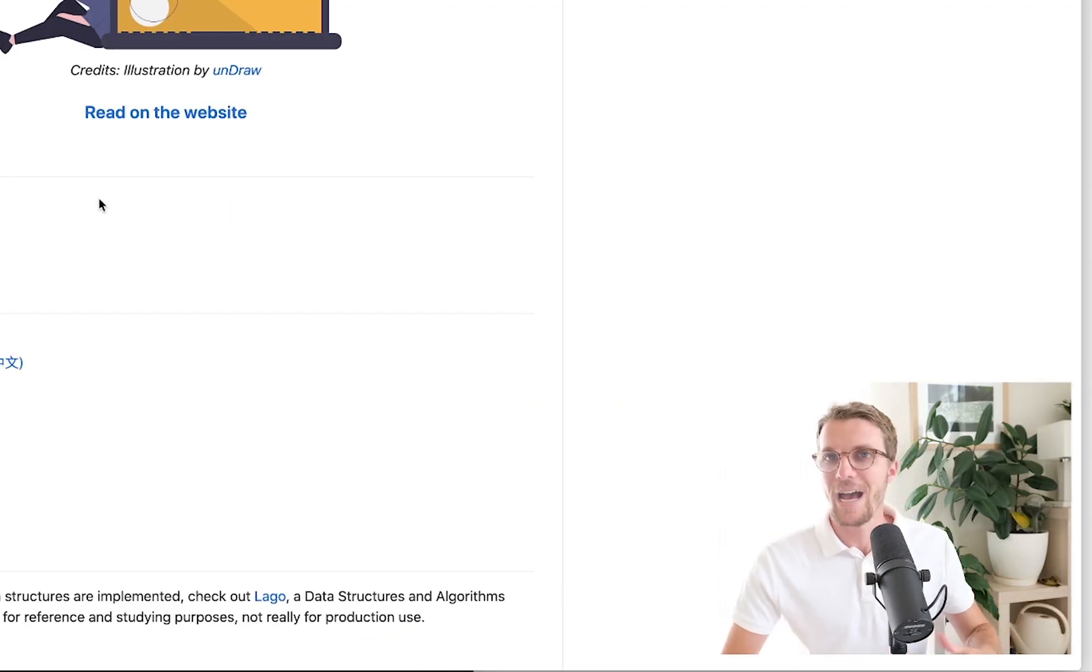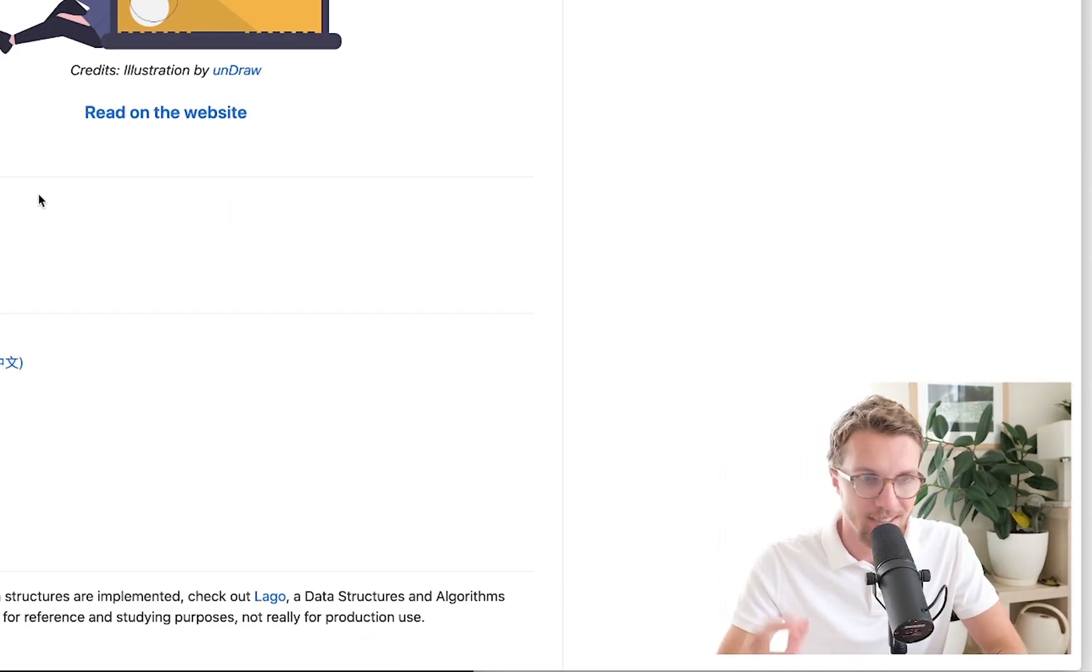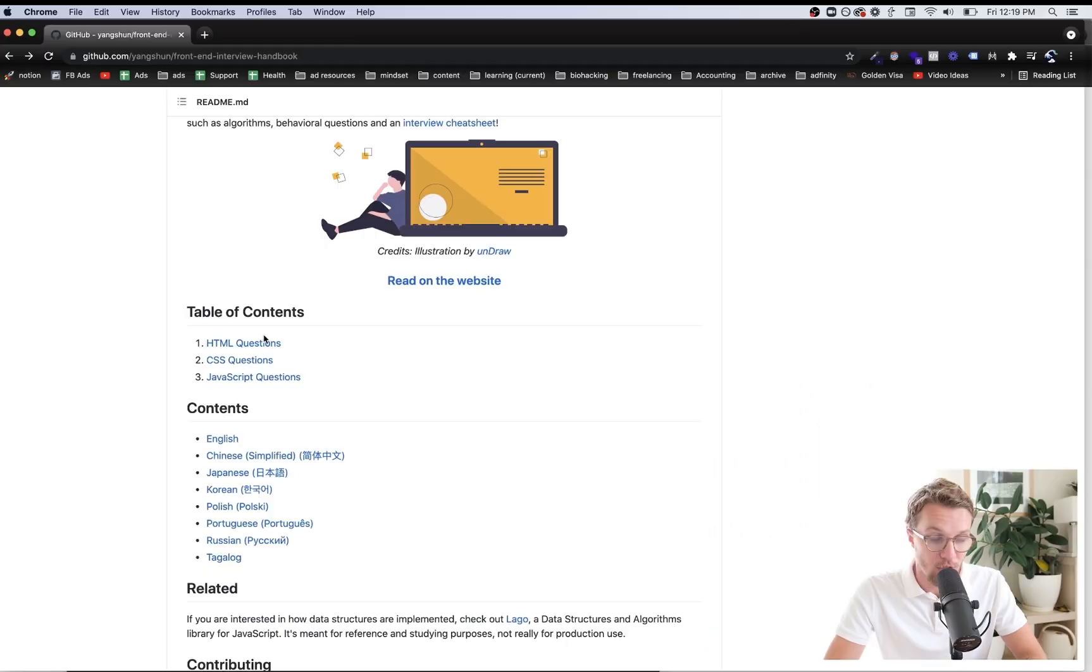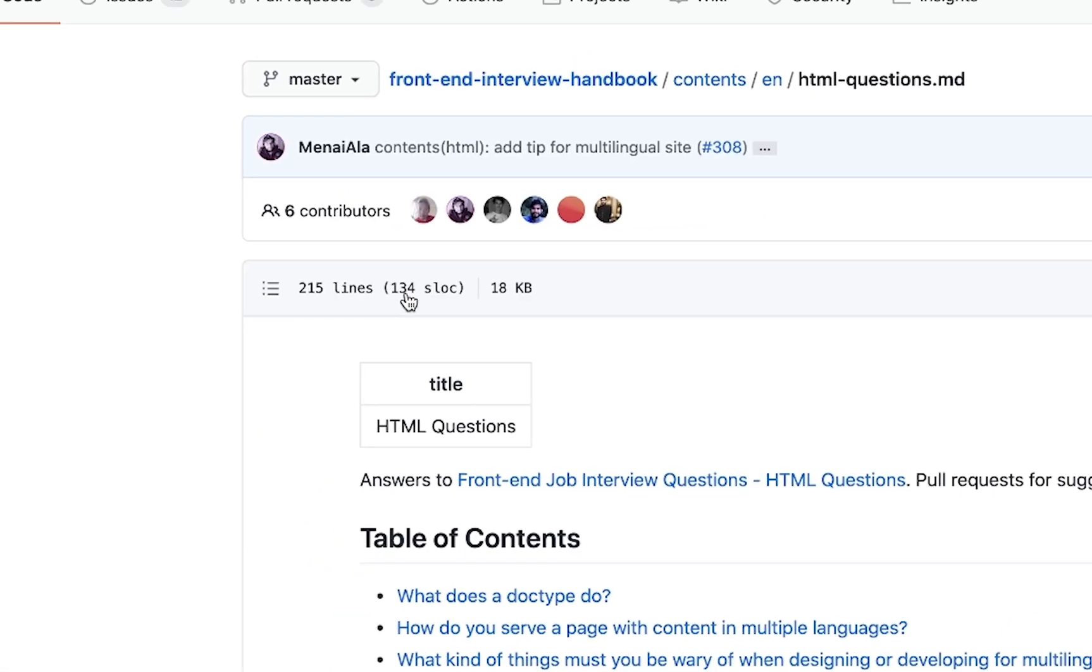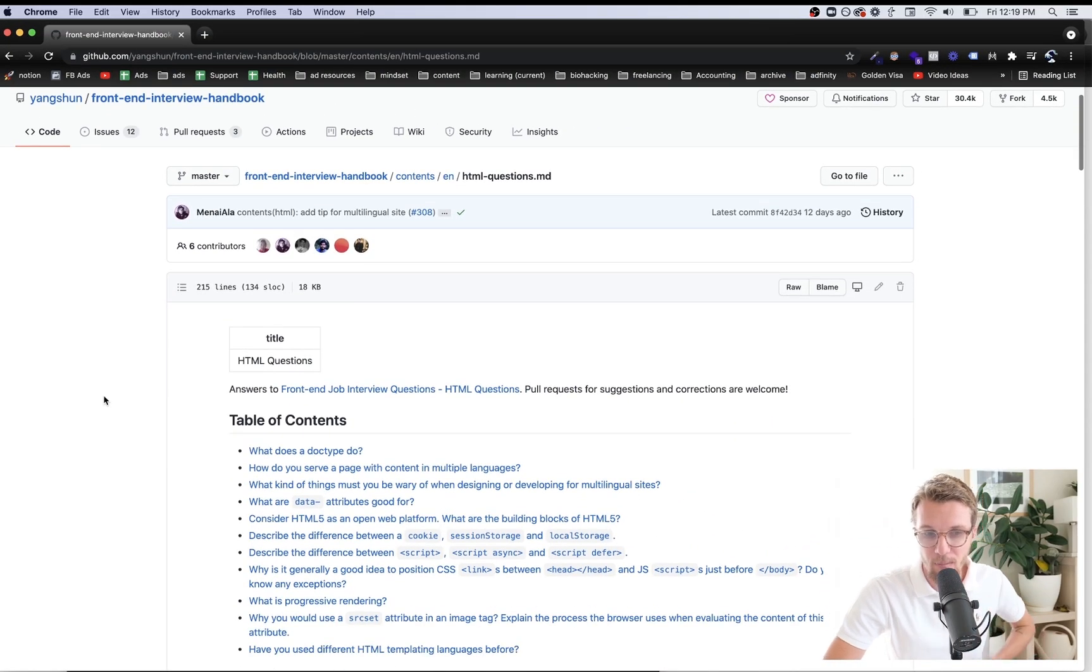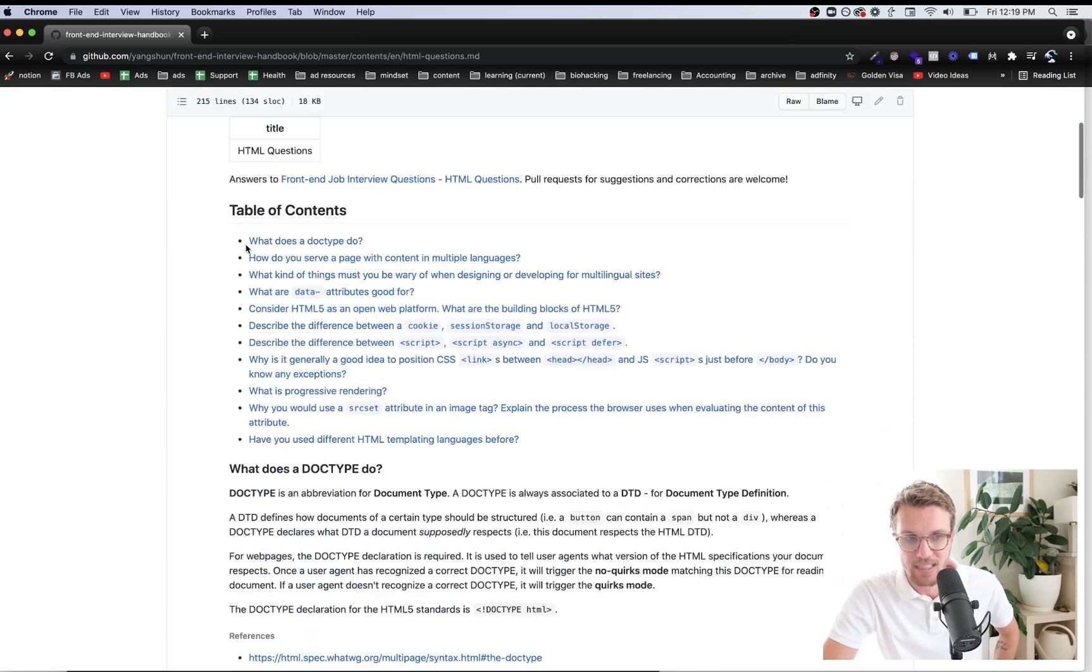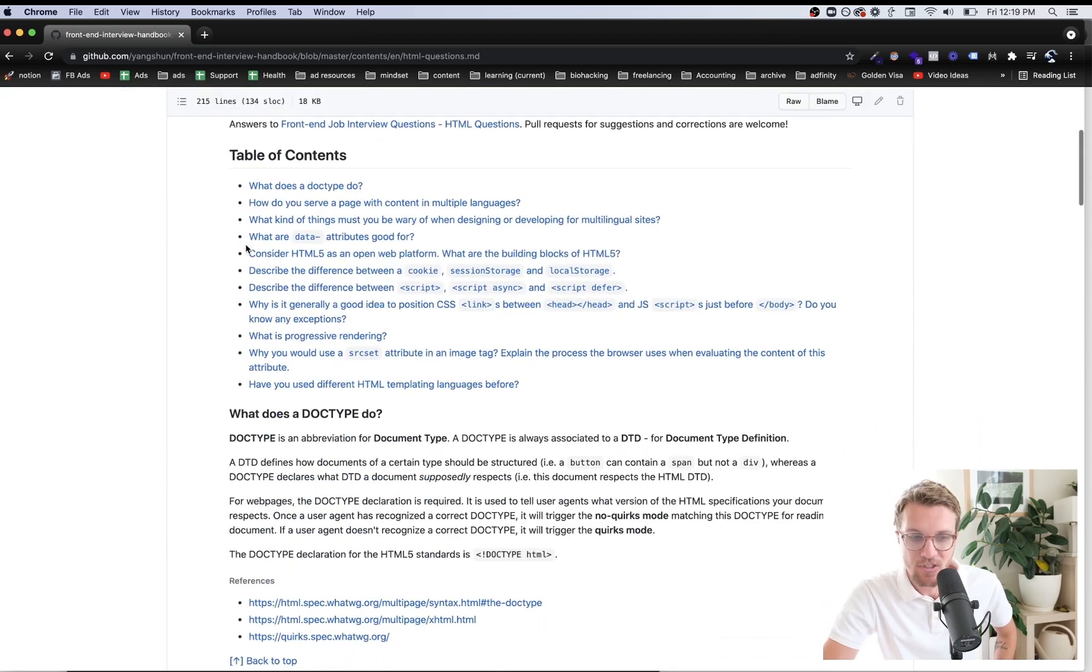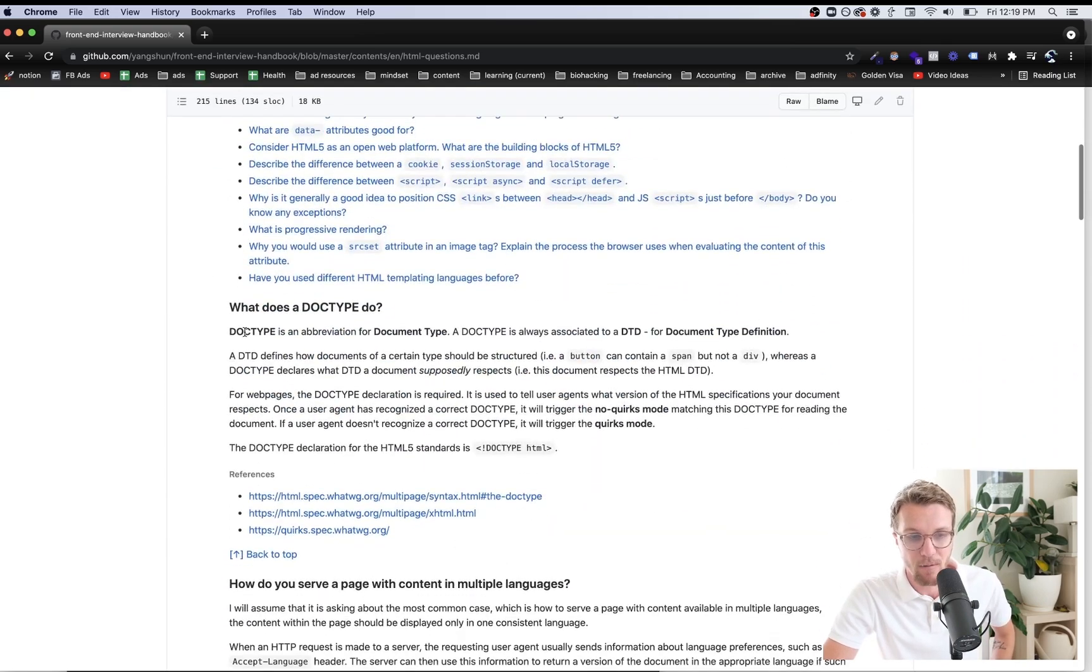With that said though, it's also going to be fair game for them to ask you some trivia style questions and that's why we're here. So let's get right into it. I just clicked on the HTML questions link.